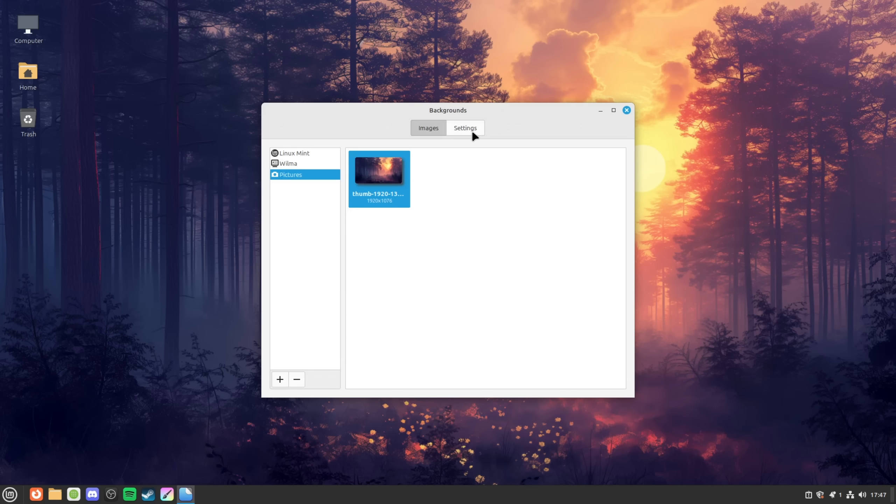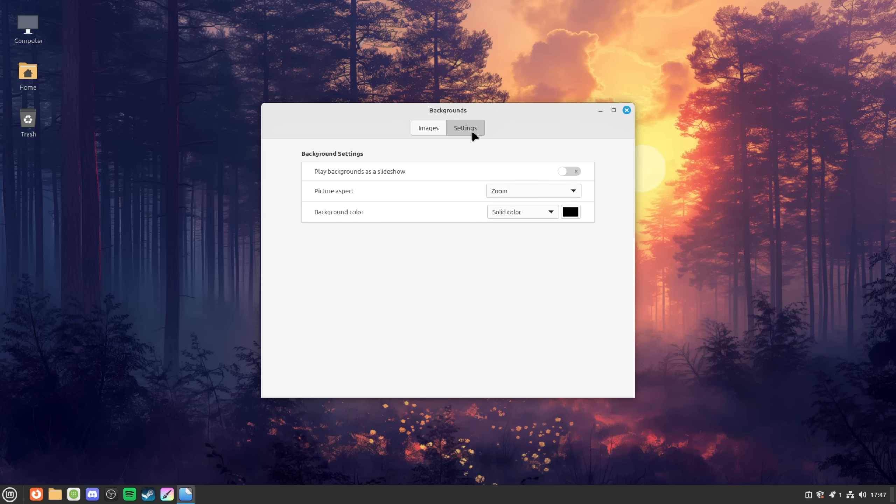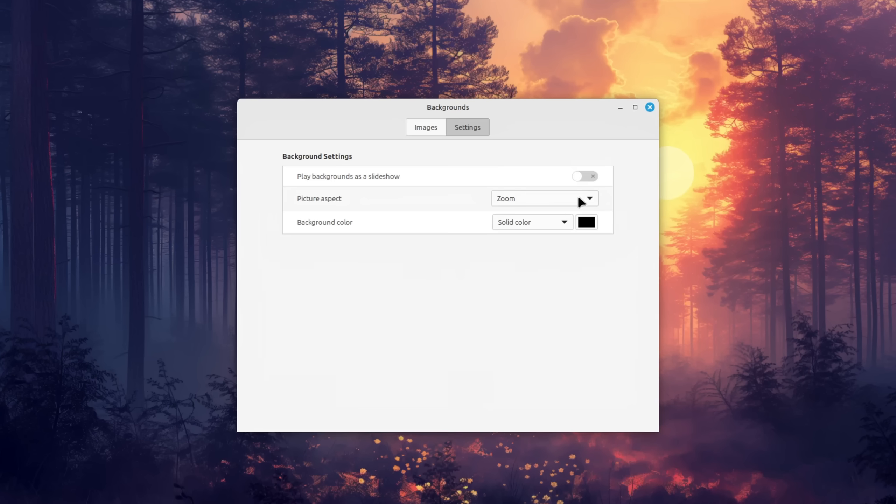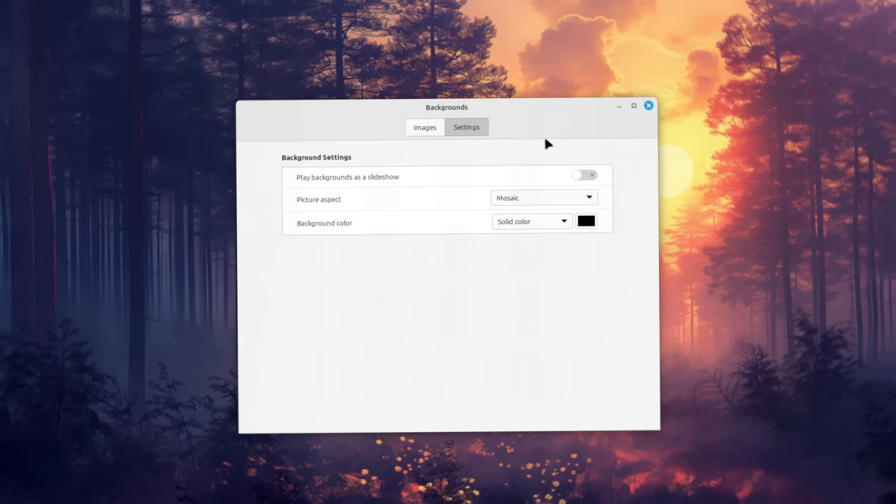If you want to use more than one wallpaper then you can optionally enable the slideshow functionality in the settings which basically cycles all the images in the folder you selected and also adjust the cropping if the image looks weird.